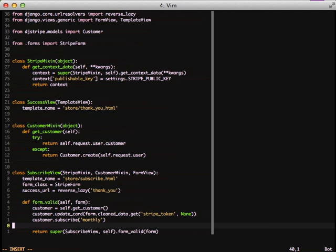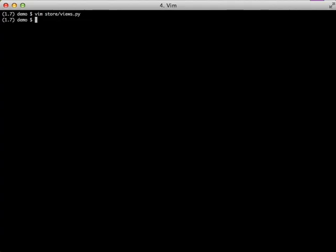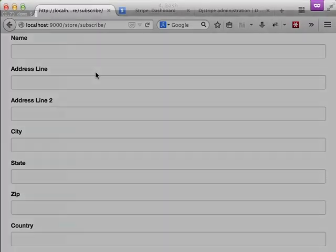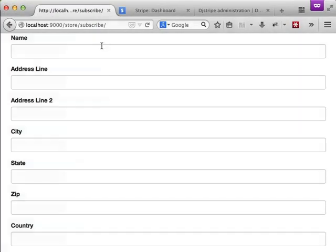This is the exact same thing that we did earlier in the last video except less lines of code and a little more robust. So with that in mind let's go ahead and jump over and do a test and run through this.